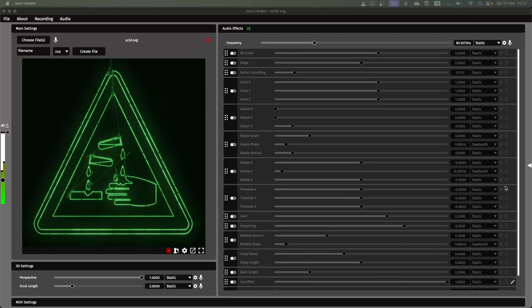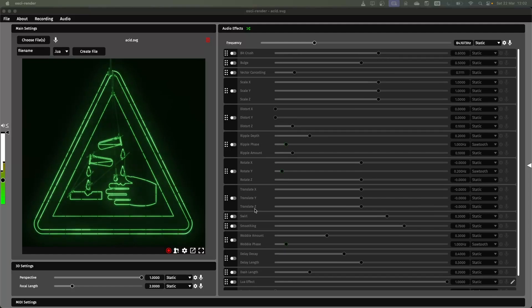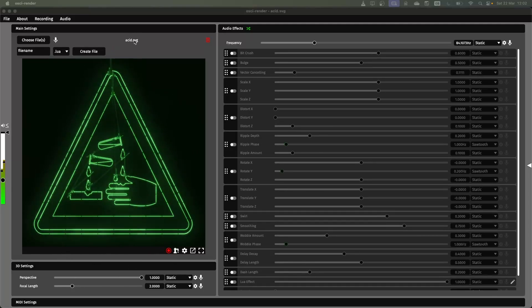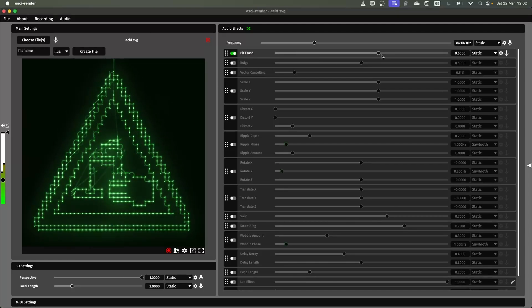So this audio effects panel on the right gives you all of the different controls you can mess around with to manipulate what image you have. Here I've opened an SVG file using the choose files button and then I can enable these different effects.